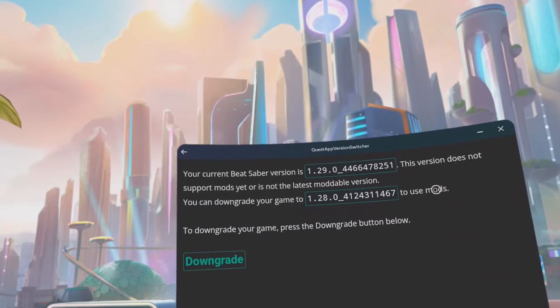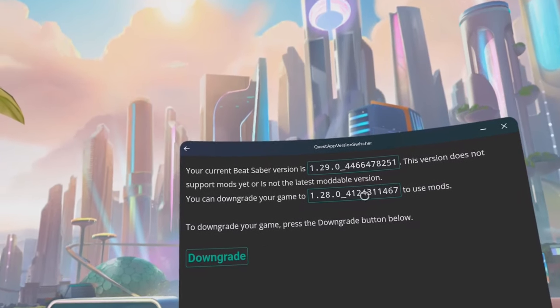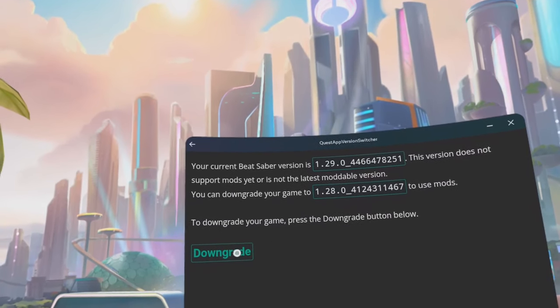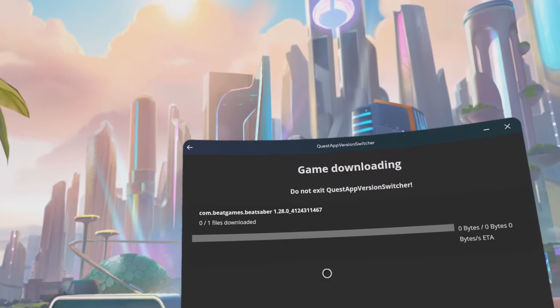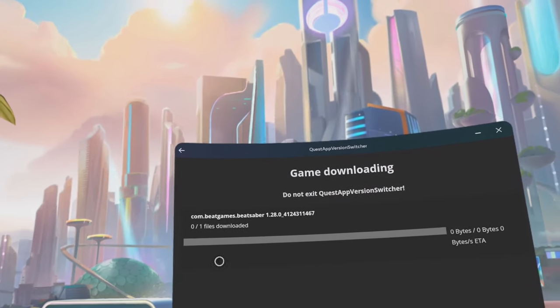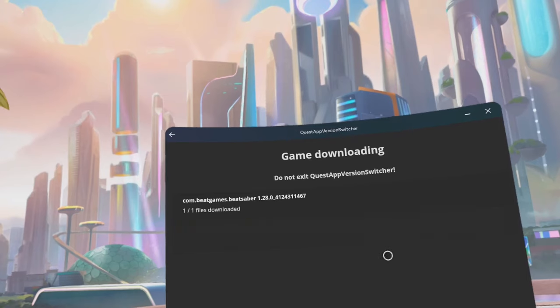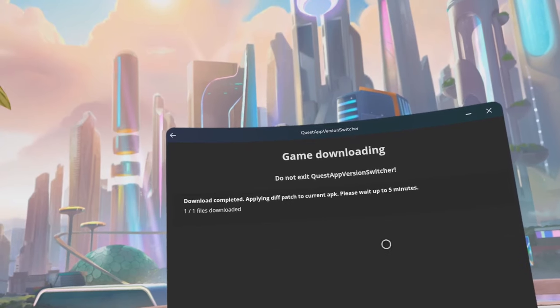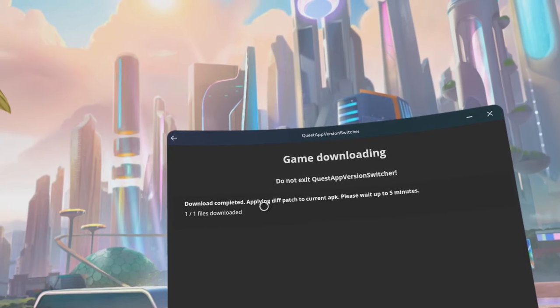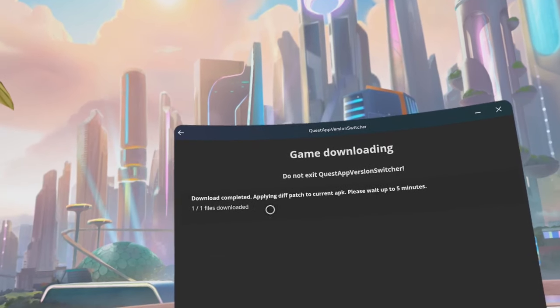Click on downgrade. This window should say you are on version 1.29 and will downgrade to version 1.28. Allow the download to finish.